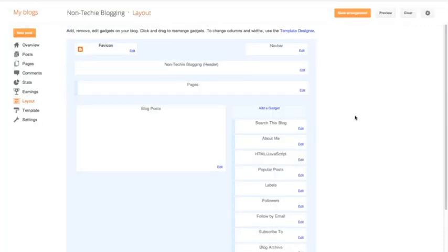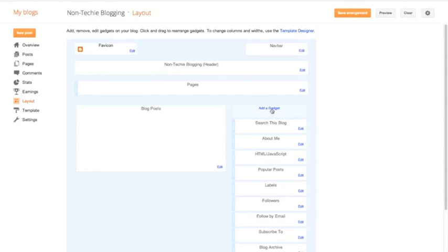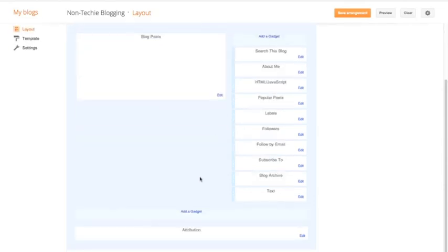So let's go back to the layout. Now, Blogger does make this very easy if you want to rearrange things. So to add a gadget, you click right here or you can click down here.